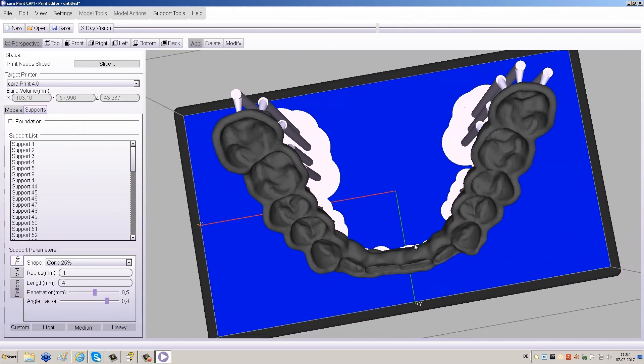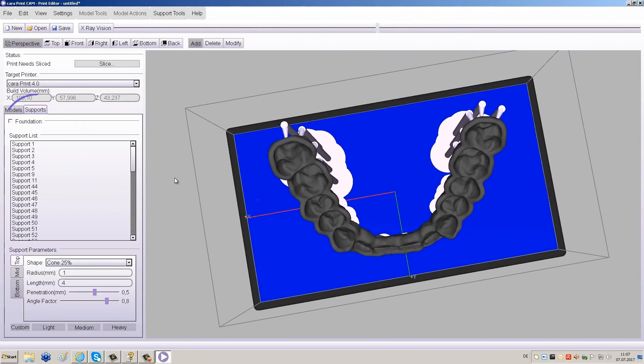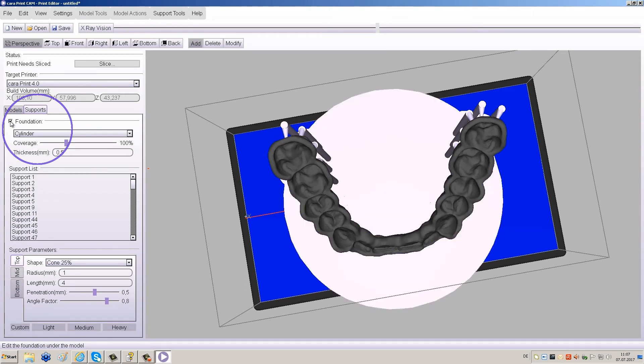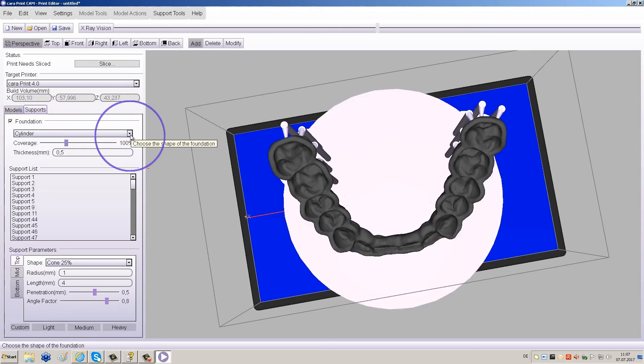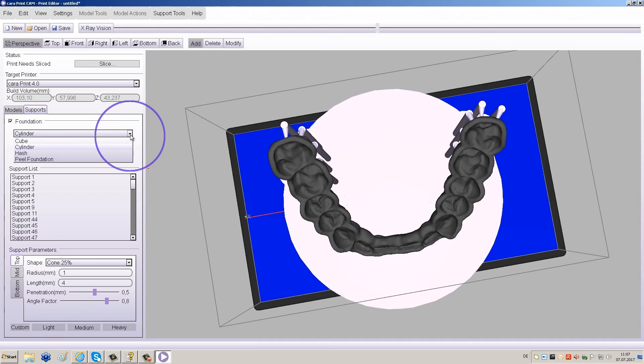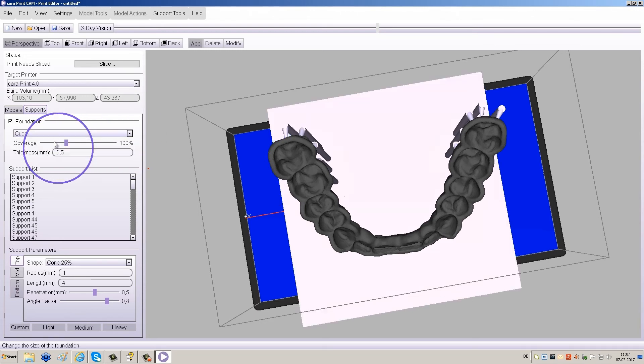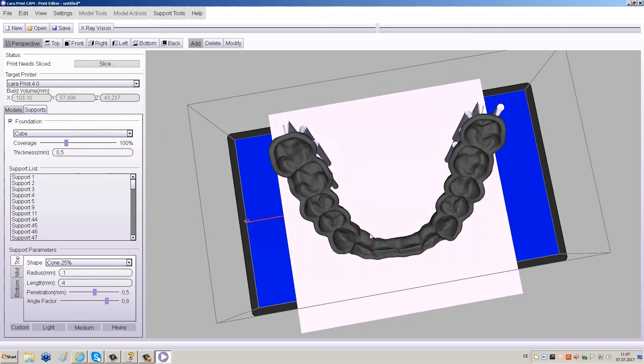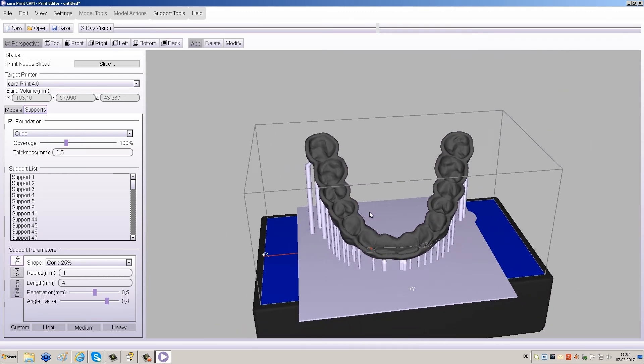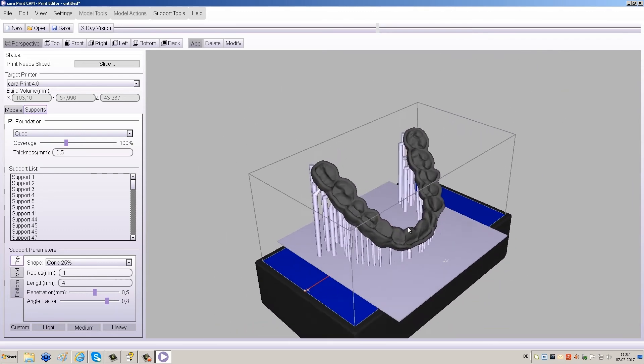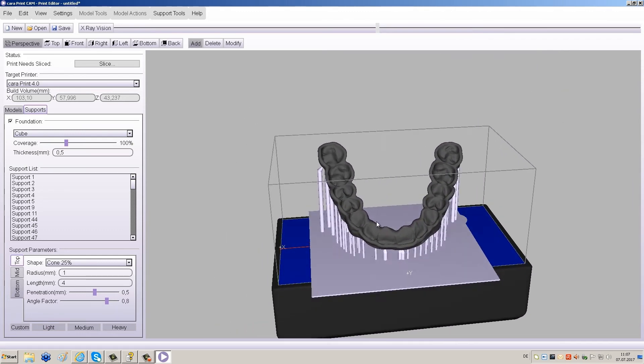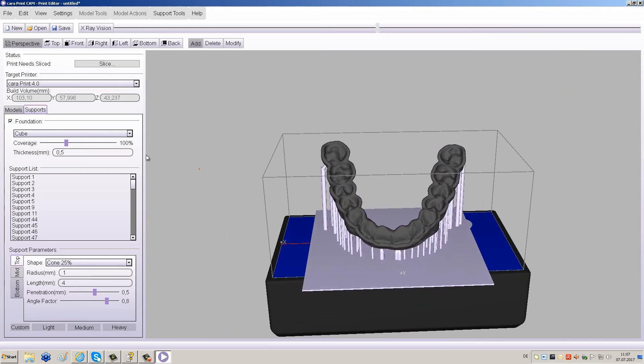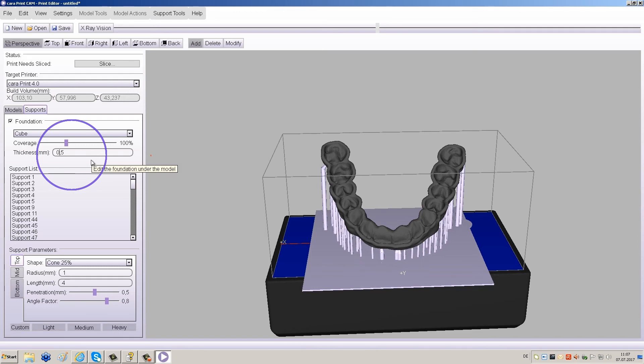To create a foundation, first check the box next to Foundation under Supports to the left of the window. Then select Hash or Peel off Foundation from the drop-down menu, depending on the size of the object. Make sure that the foundation has the right thickness. We recommend 1.5 mm to give you the required stability.